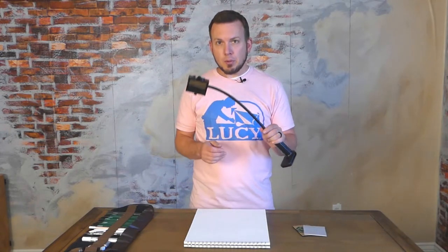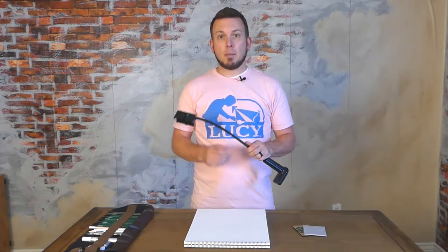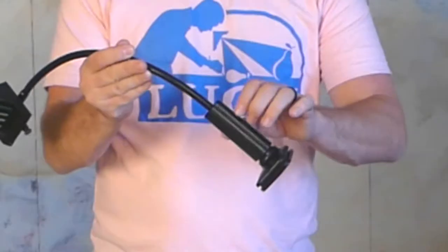All right, so before you start drawing with your Lucy Mini, you need to attach it to the table. Let's say I'm drawing you, you're in front of me, I've got my paper here.